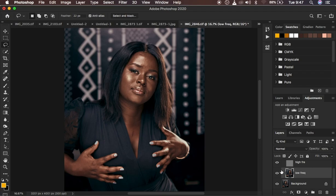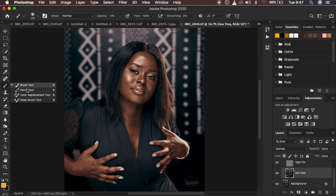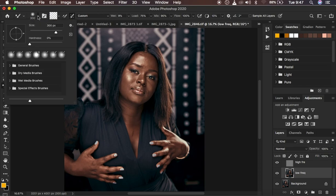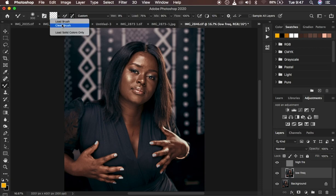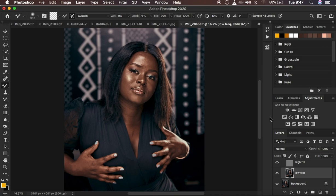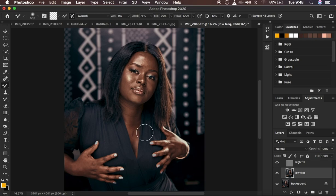We're going to even out the skin tones using the Mixer Brush tool. Right-click under the brushes and get your Mixer Brush tool. Set hardness to zero percent, make sure it is a clean brush, and select the option to clean the brush after each stroke. Set wet to 9%, load to 75%, mix to 90%, and flow to 100%. Make sure 'Sample All Layers' is not checked. Also make sure Caps Lock is not turned on — when it's on the mixer brush displays a crosshair; we want it as a circle. Use the open and close brackets to increase or decrease the brush size.